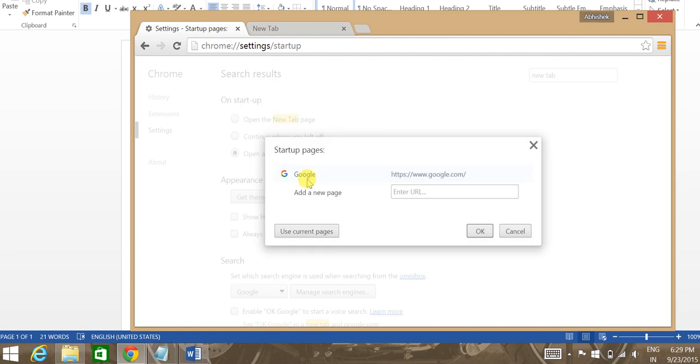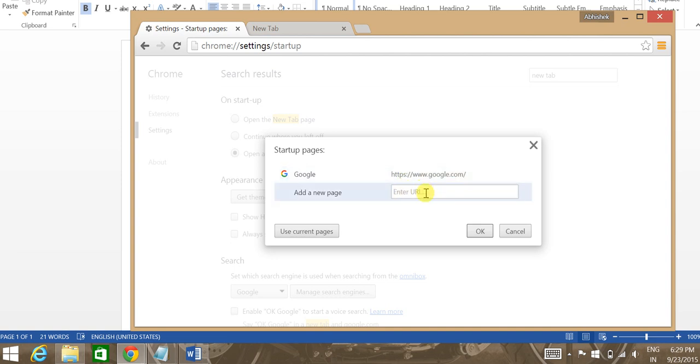See, I have google.com as my default startup page and also while opening up a new page. Now if you want to have a startup page other than Google, you can always enter it over here.